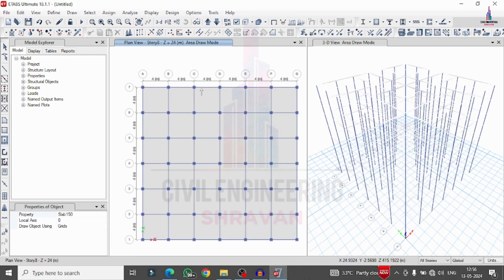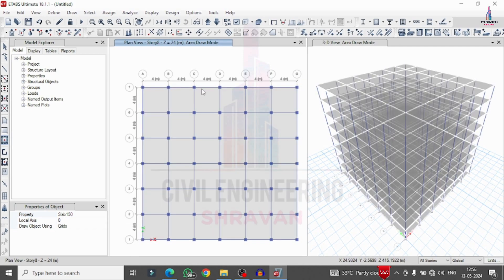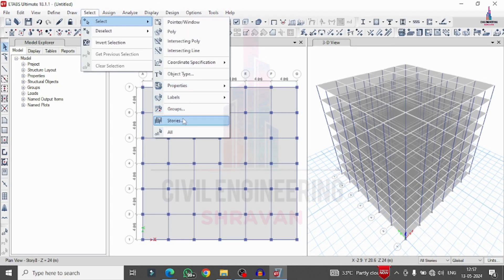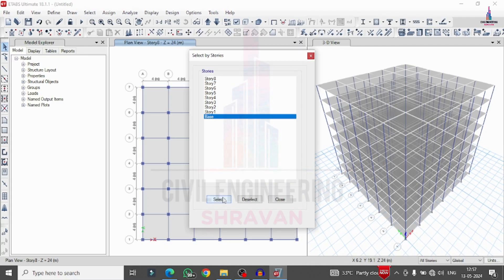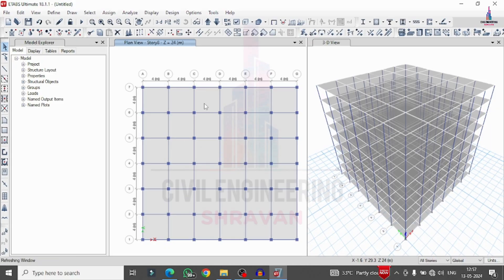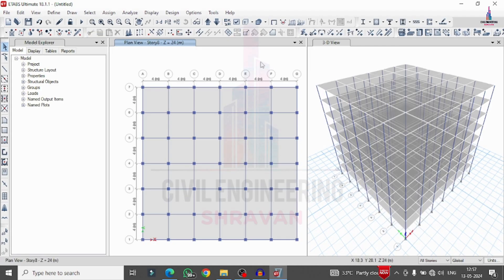After assigning all properties, delete the slab at the ground level. Go to Select, Stories, select Base, click Select, then Close. Go to Edit, click Delete, so all slab properties at the ground story are deleted. Now we make this structure into a floating column building by deleting all external columns at the ground level.